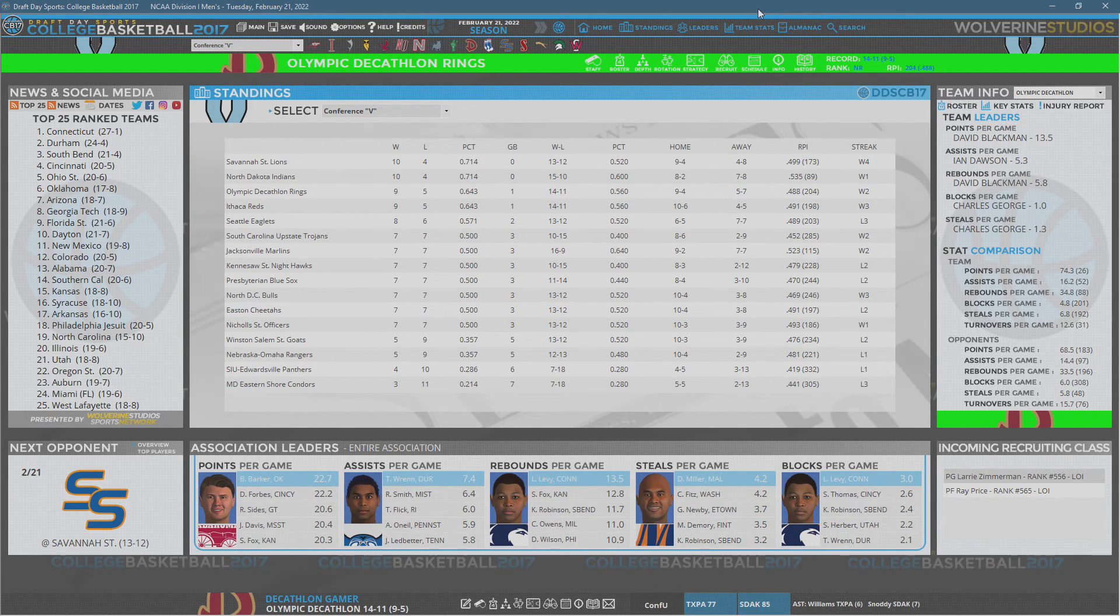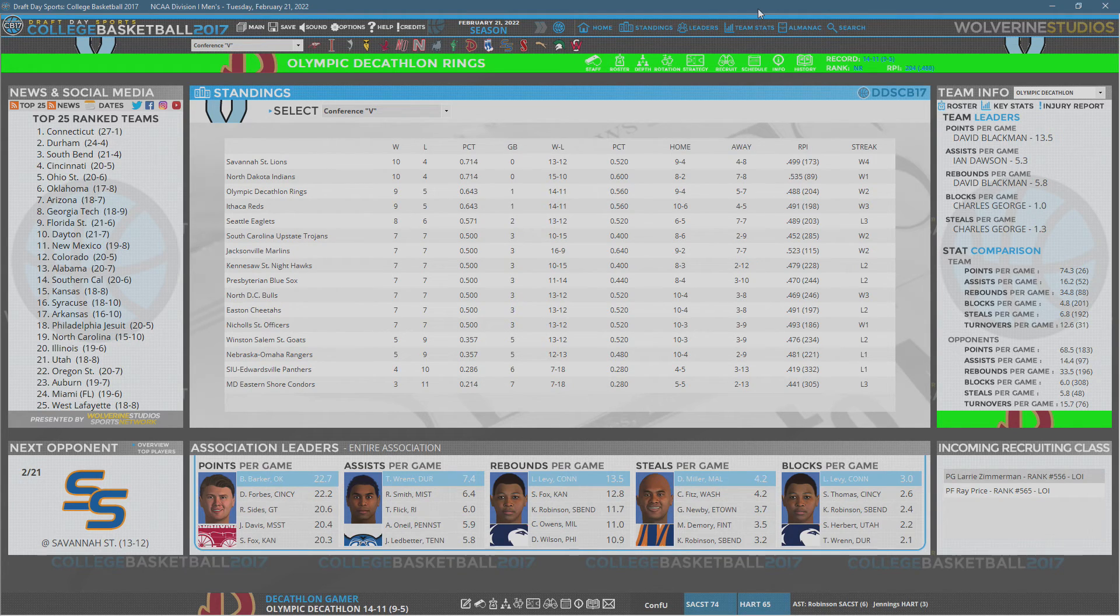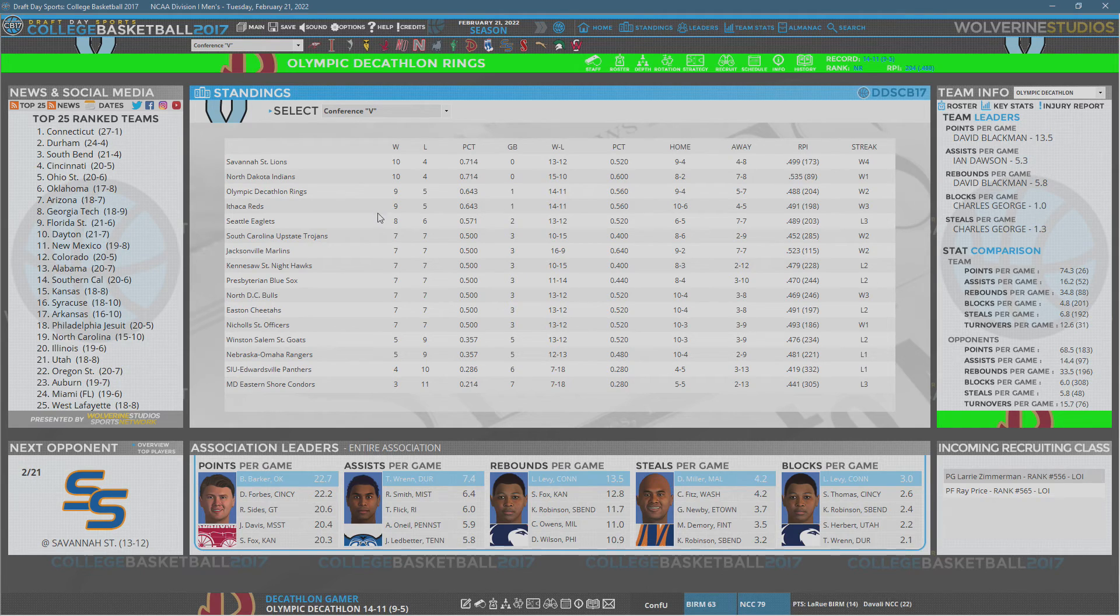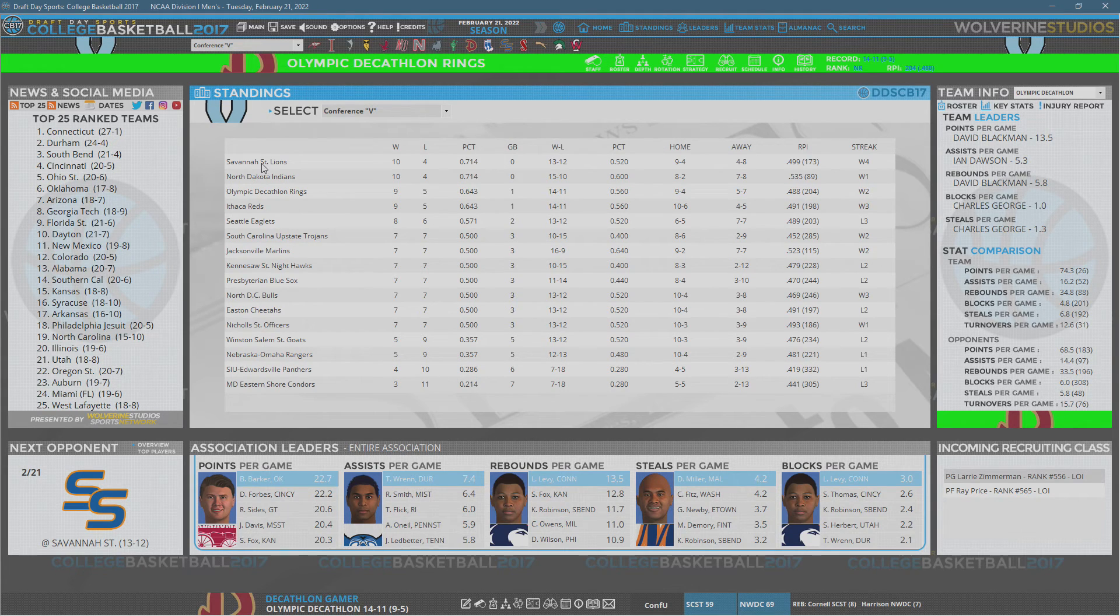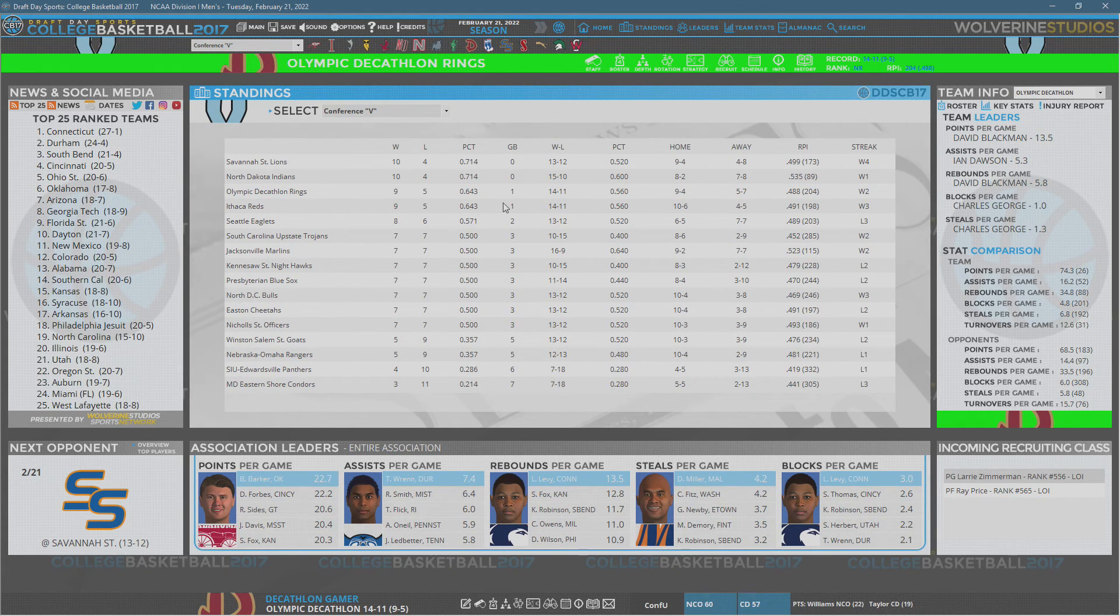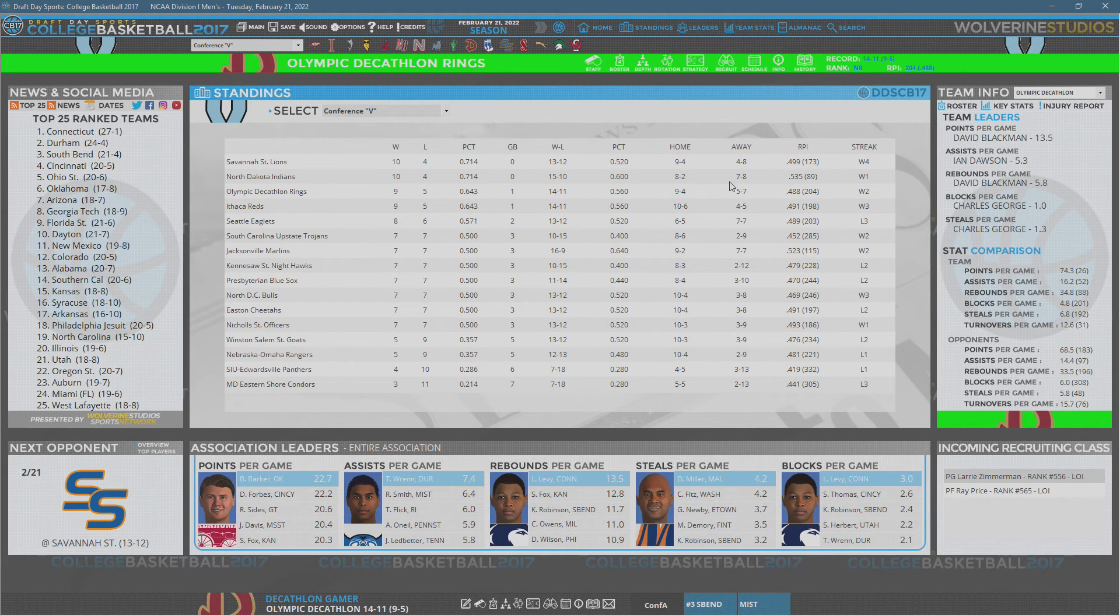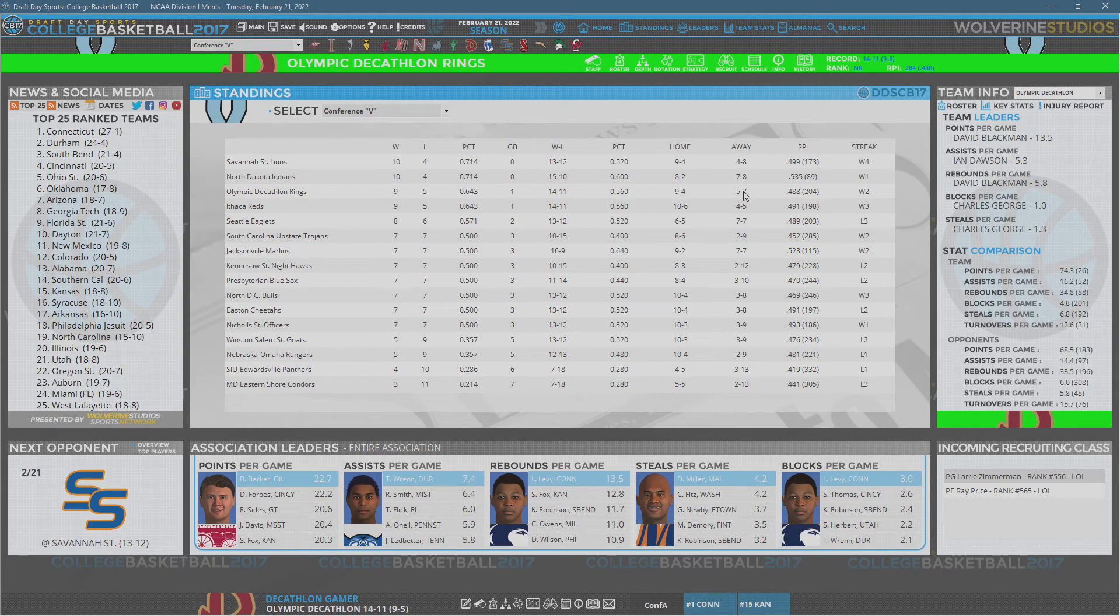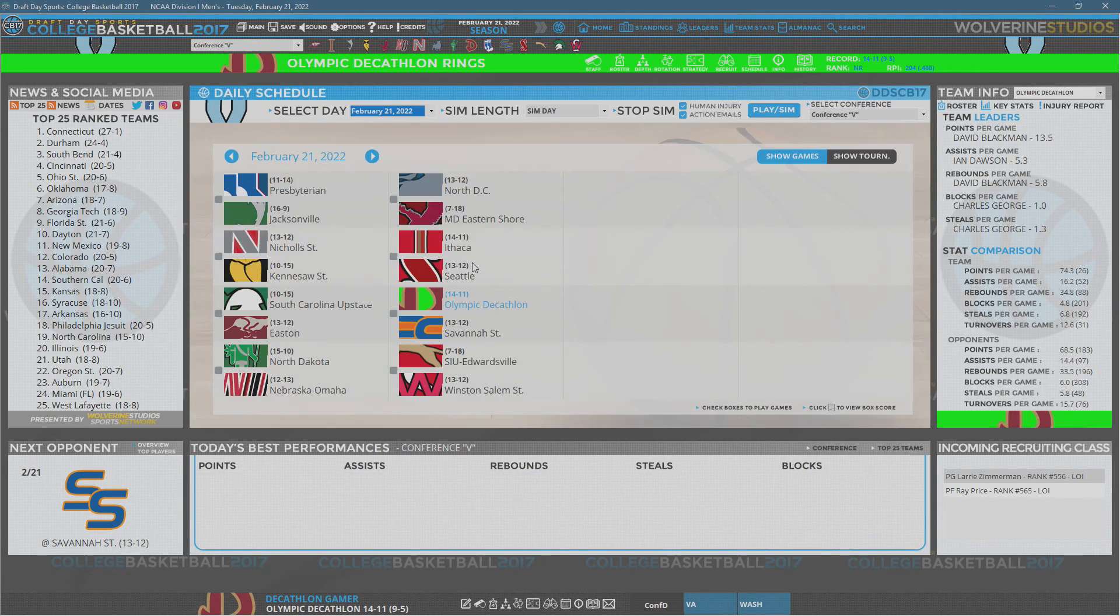We've got a big game up today in Draft Day Sports College Basketball 2017. This is season number 4 or 5 now. It's the 2021-2022 season, and we are two games left in the regular season. Big matchup today. We are on the road at Savannah State, who is the league leader.